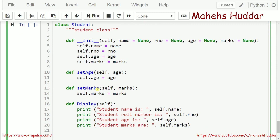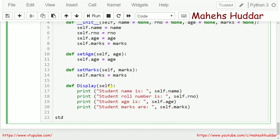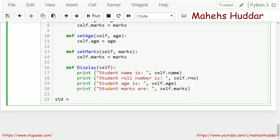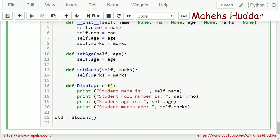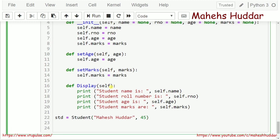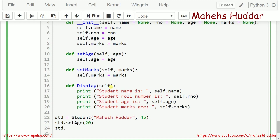Now I need to create an object. The student object is std. So: std equals Student(...). As per the problem definition, at the time of creating the object I need to initialize the name and role number. Then I call std.set_age and set it to 20, and std.set_marks and set it to 24.